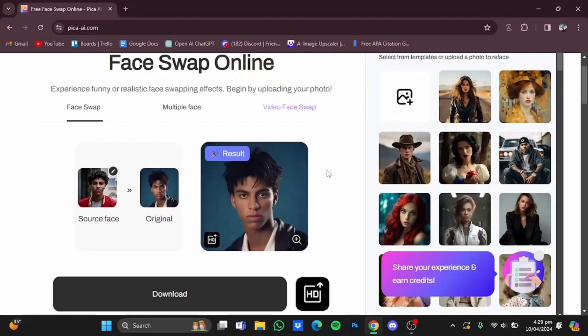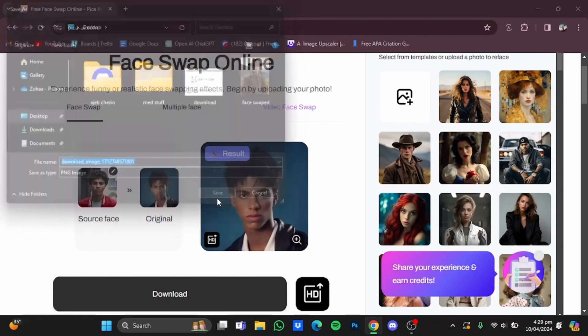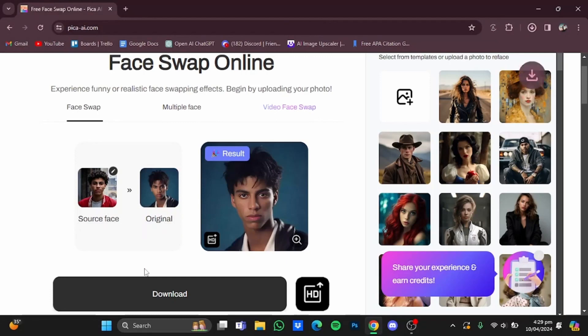After the picture has been face swapped, you can download it by just clicking on this download button right here, then selecting the location and saving it from there. It has been downloaded.